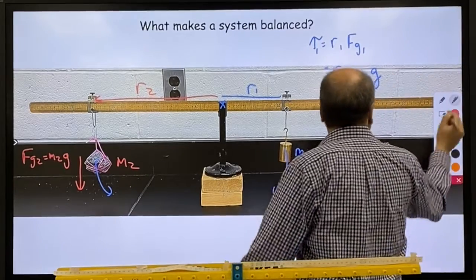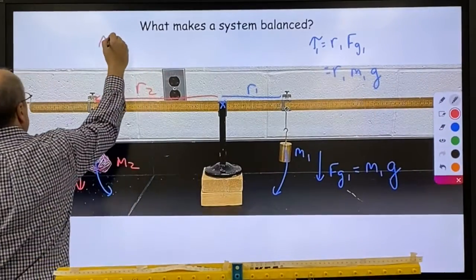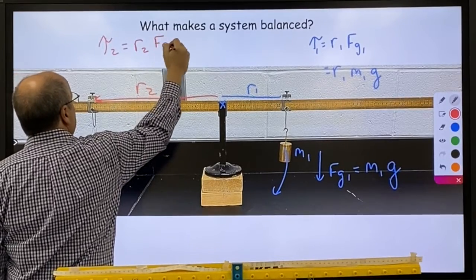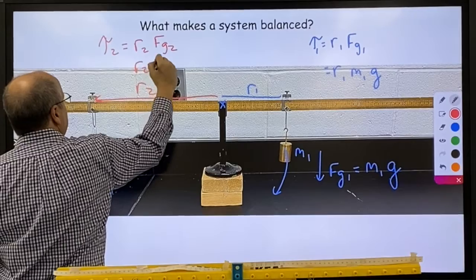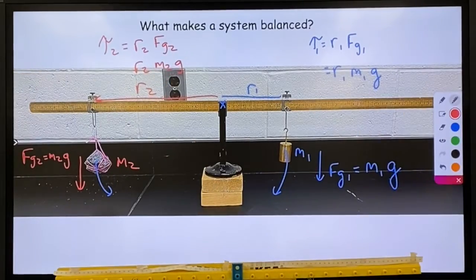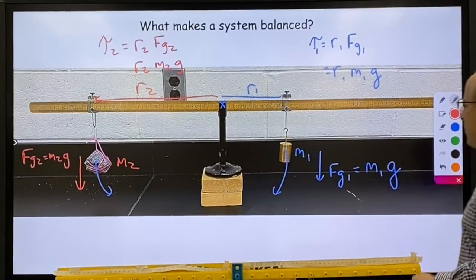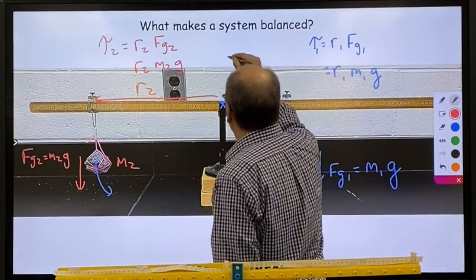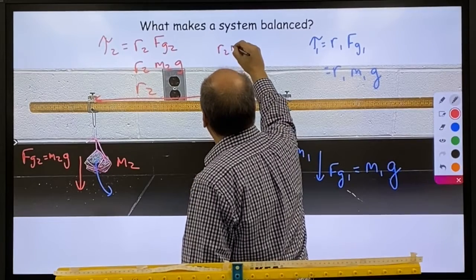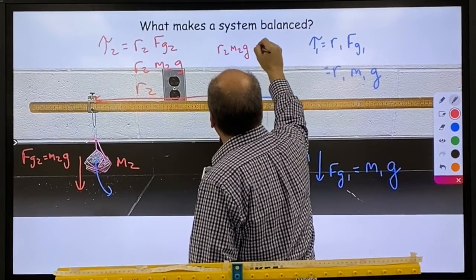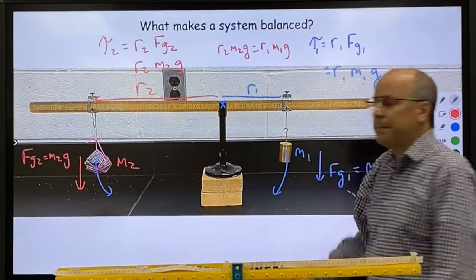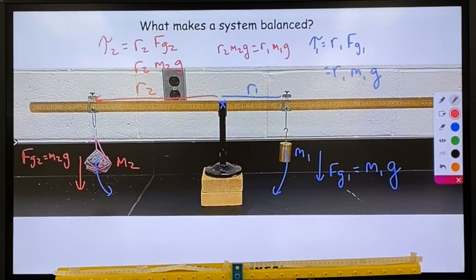For object two it would be radius two times force of gravity two — radius two, mass two, gravitational field. The masses don't have to be the same and the distances don't have to be the same; the torques have to be the same. We set those two equal to each other if it's balanced: radius two times mass two times gravity equals radius one times mass one times gravity.